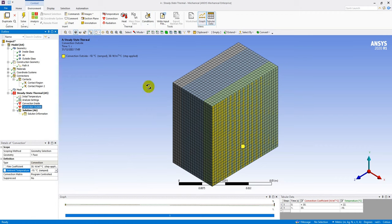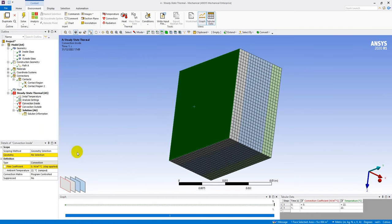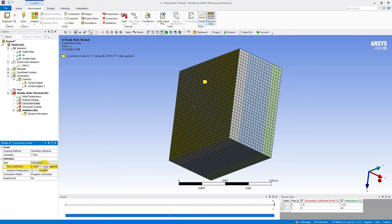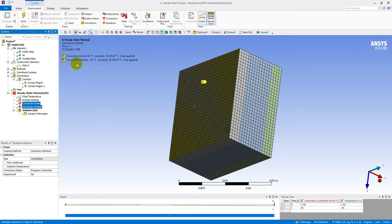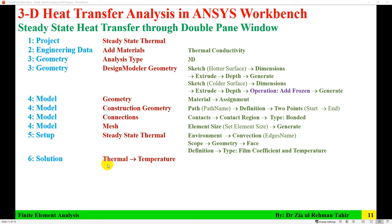For the inside convection: rotate the model slightly, select the inner face of the inside glass, Apply. Set the convective heat transfer coefficient to 10 W/m²·°C and inside temperature to 20°C. Both boundary conditions are now applied: inside at 20°C with h = 10 W/m²·°C, and outside at -10°C with h = 30 W/m²·°C.